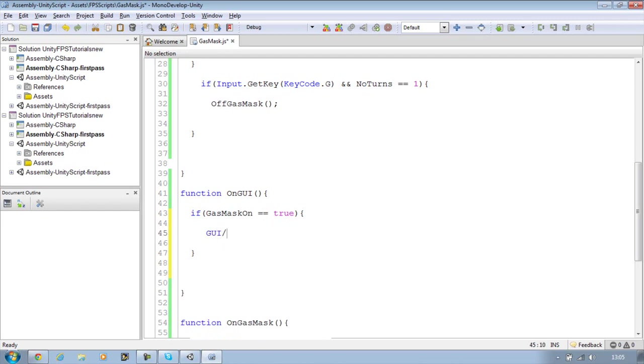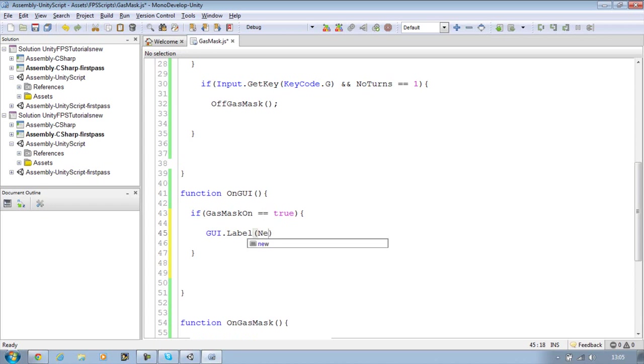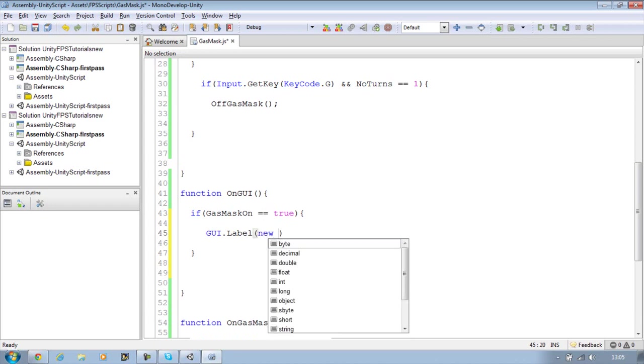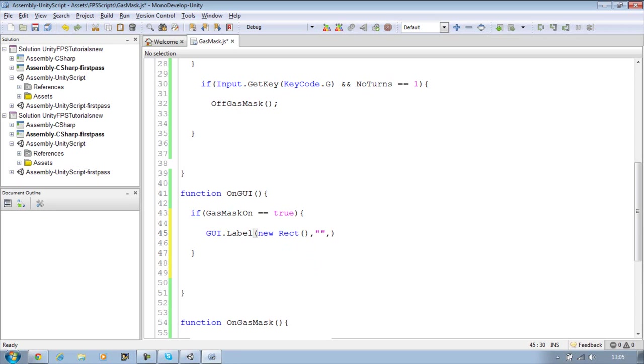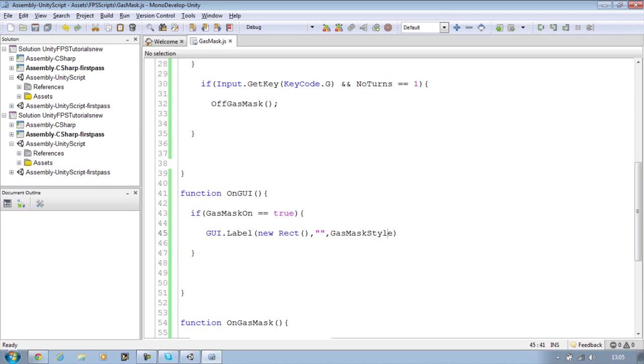So GUI.Label, new rectangle rect, comma, speech marks comma, and GUI skin over here. So gasMaskStyle. So that's the style we're going to use for this.